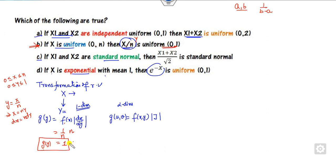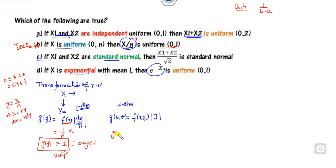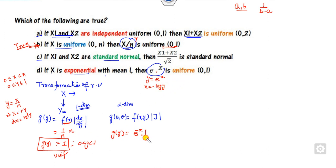So y follows a uniform distribution over (0,1) — that is a correct statement. Similarly, if x is exponential with mean 1, the PDF is e^(−x). If I consider y = e^(−x), then x = −log(y) and dx/dy = |−1/y| = 1/y. Substituting back, e^(x) = y, so it cancels to 1, which is again a uniform distribution. That is also a correct statement.